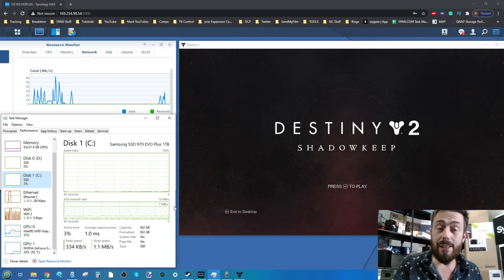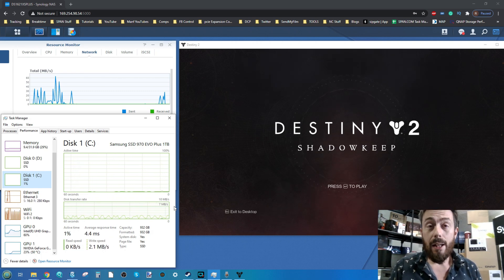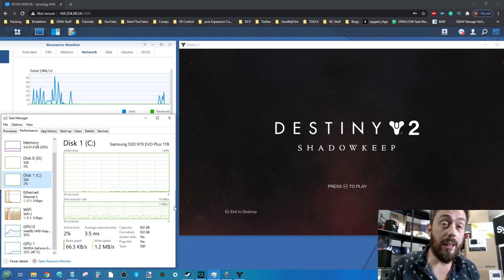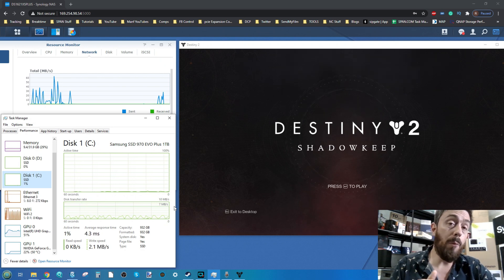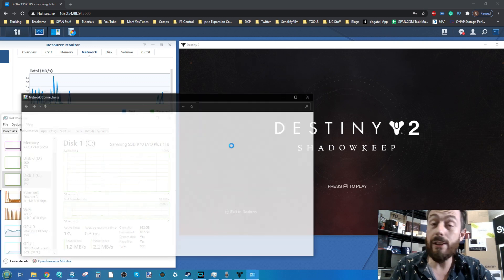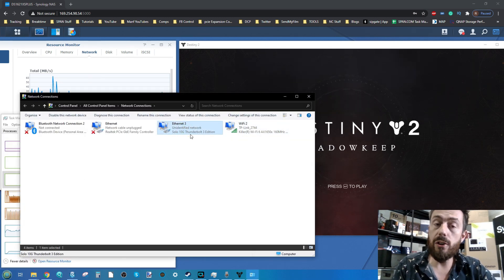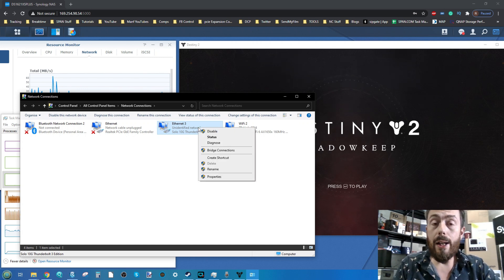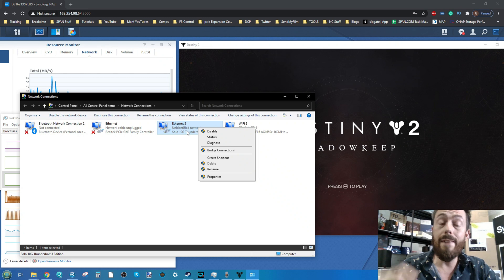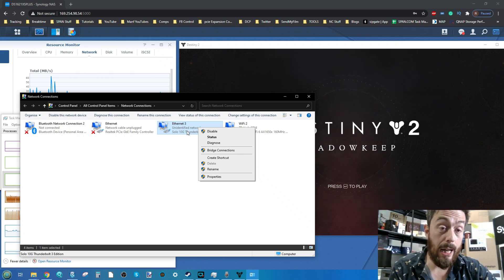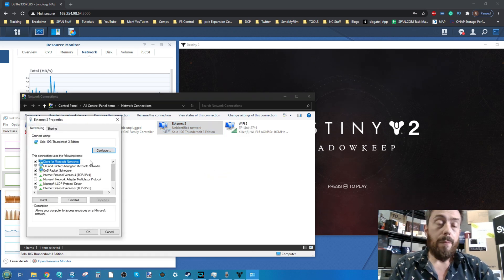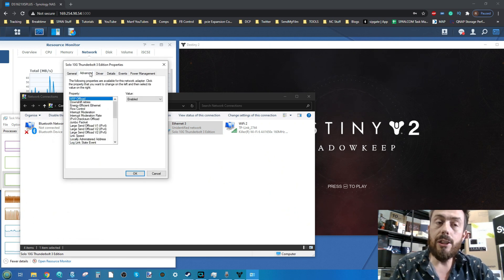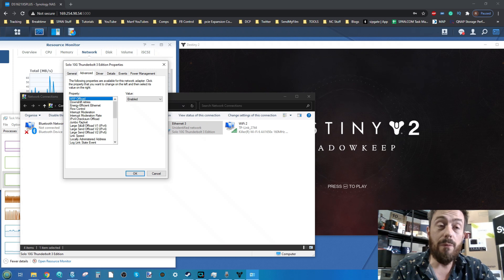The point of this video is to show you the advantages with enormous amounts of data that these games are made of. Destiny 2 is a couple years old but has an enormous amount of data at install. For the network, I'm using a Solo 10G Thunderbolt 3 edition. That's a Thunderbolt to 10GB adapter running into the rear of this NAS.